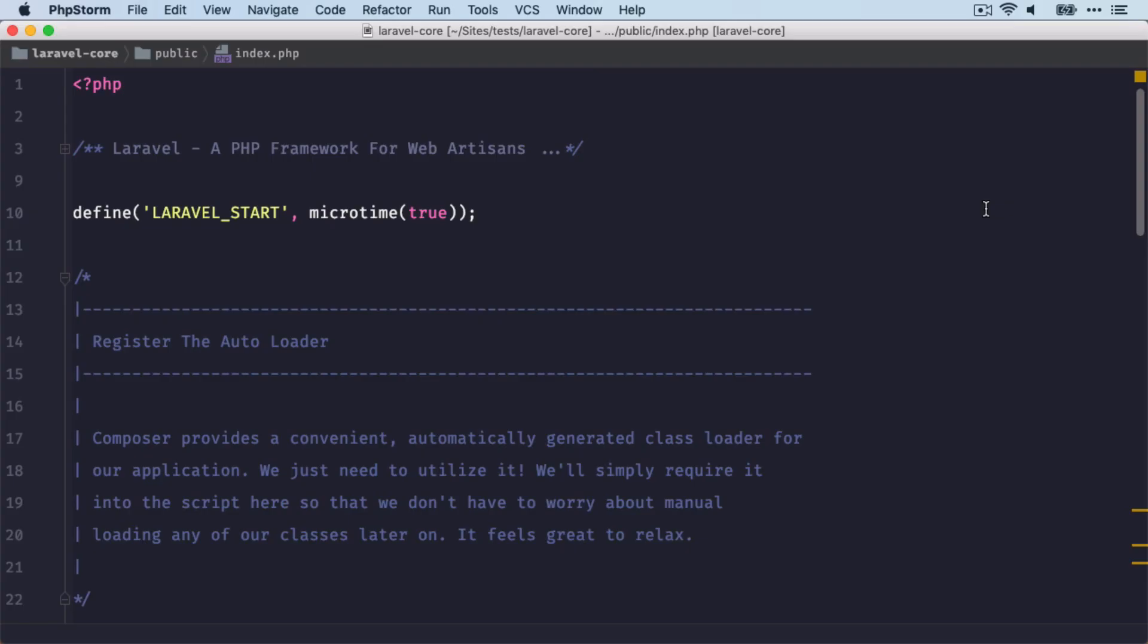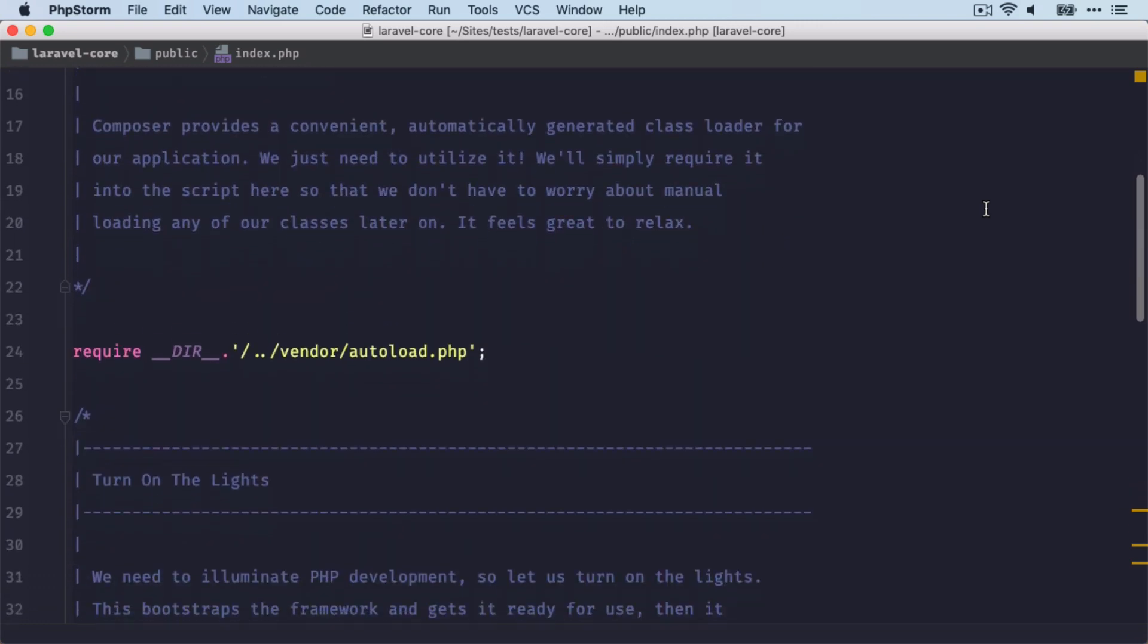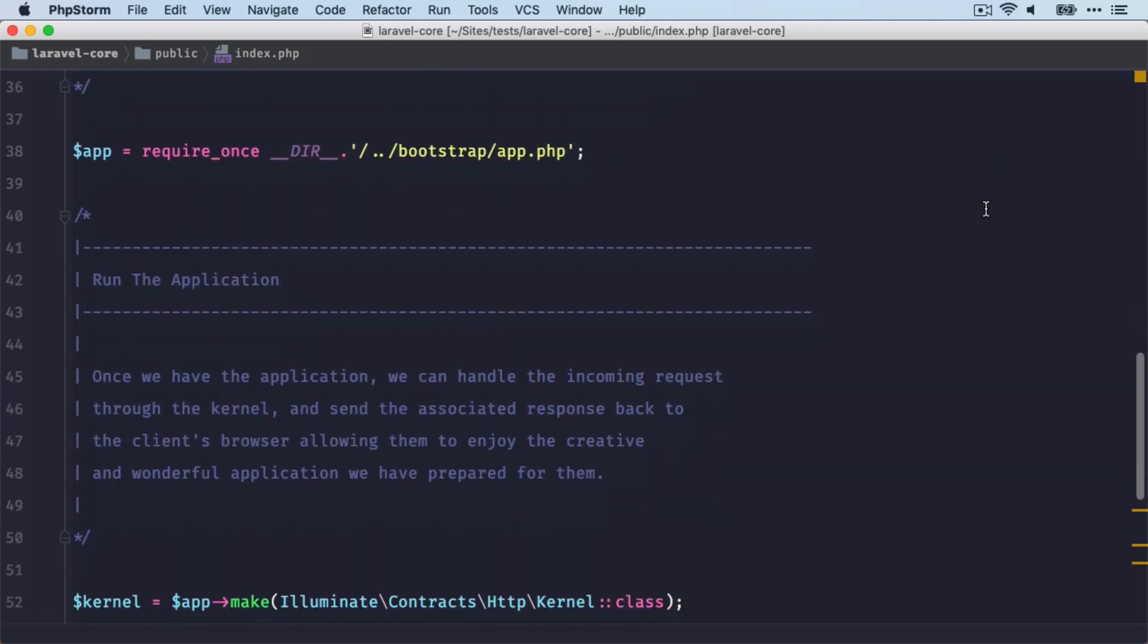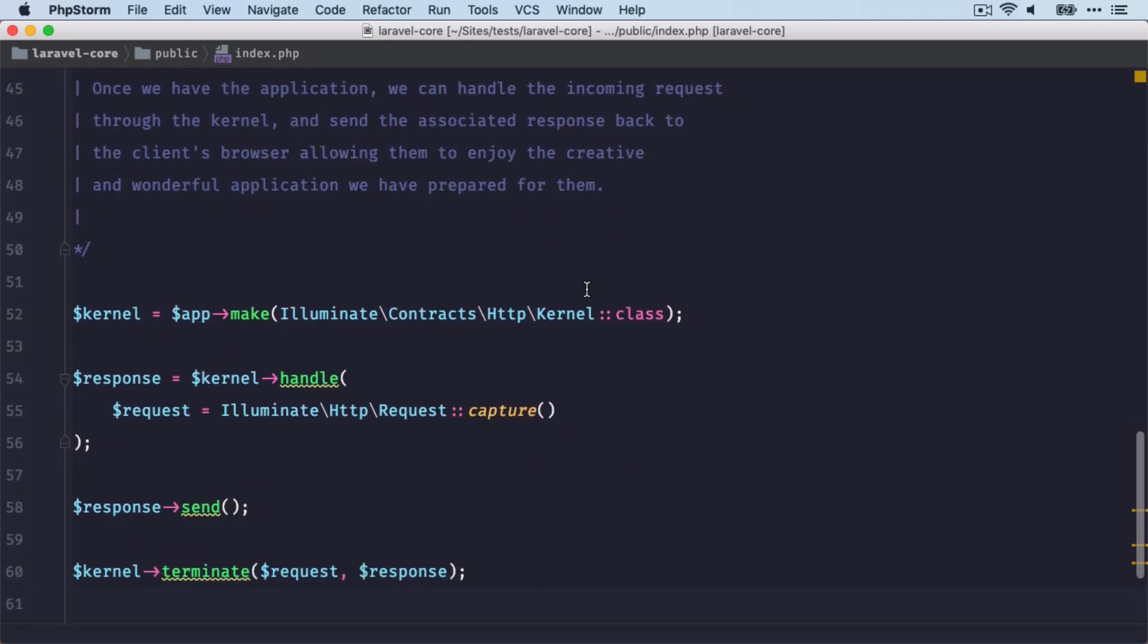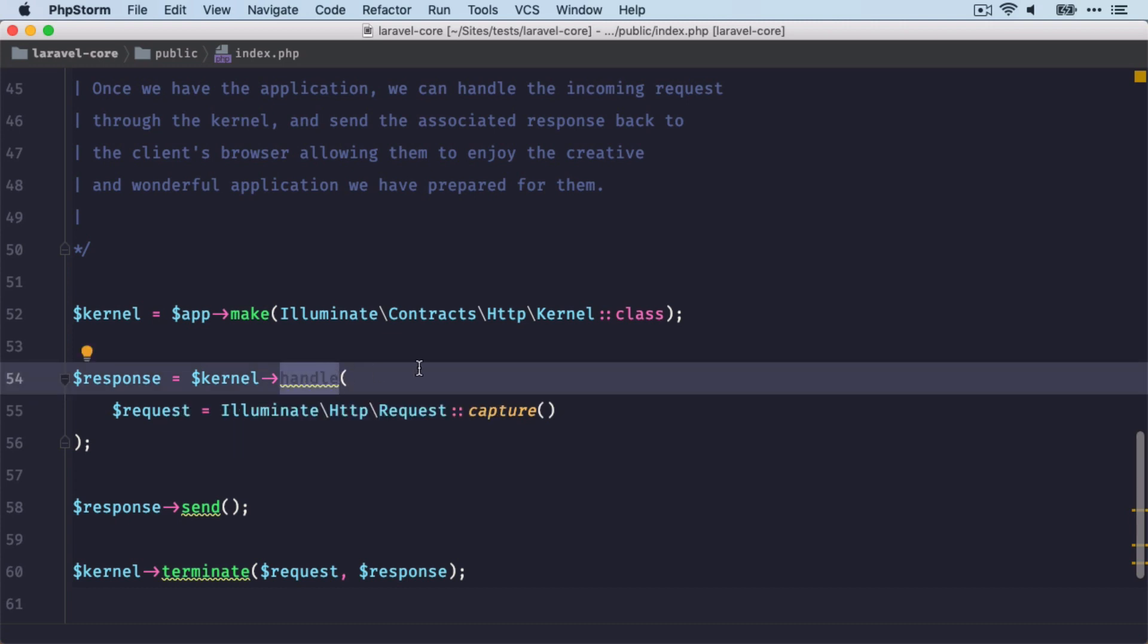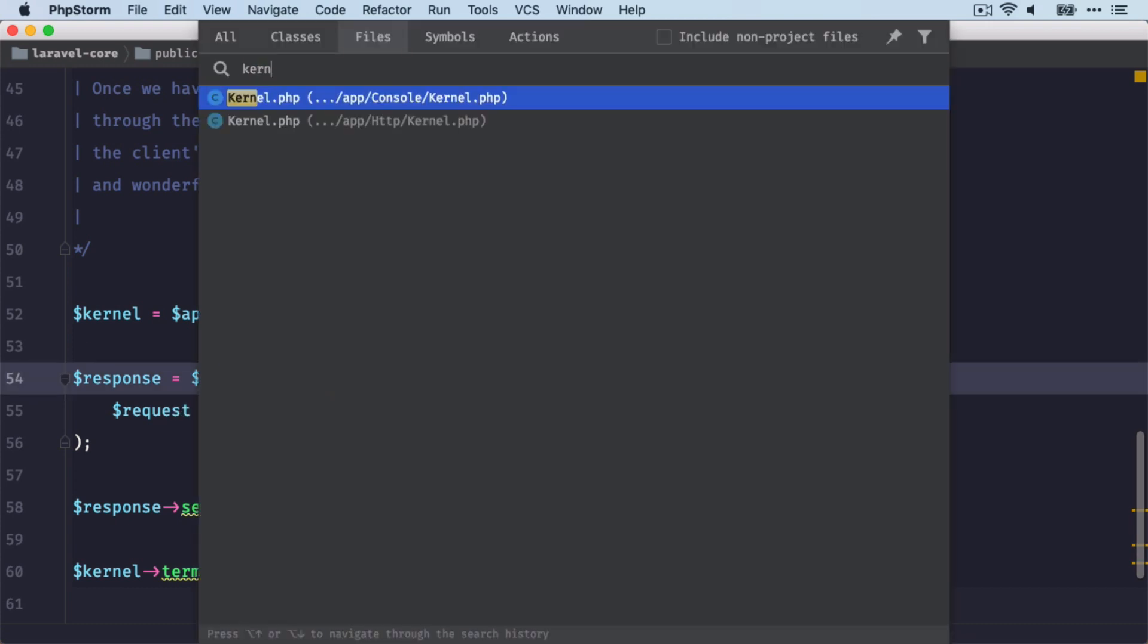In the index.php file, the kernel's handle method is run, which can be found down here. So let's go into the kernel class.